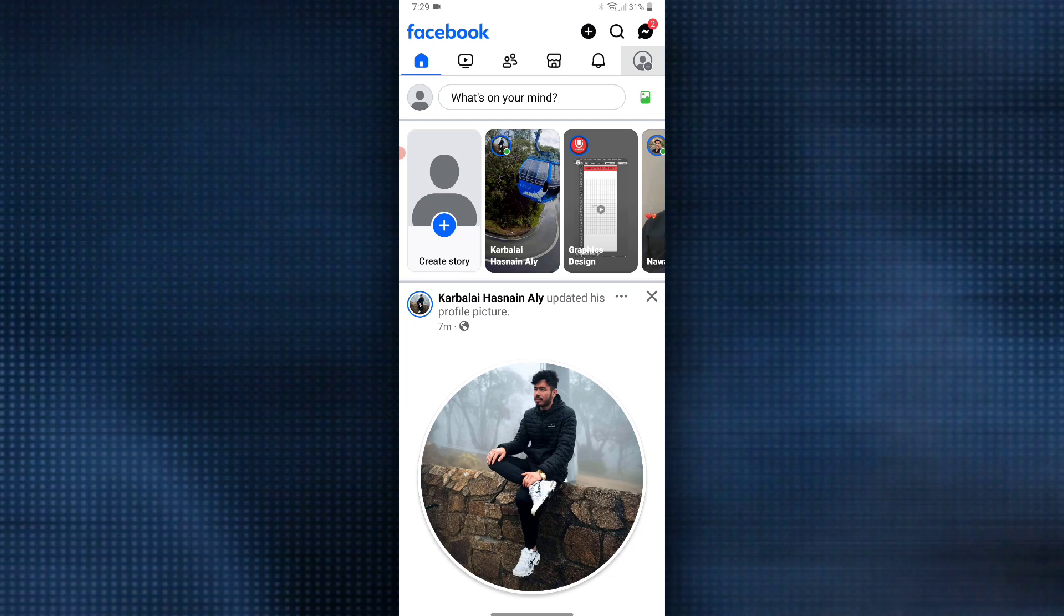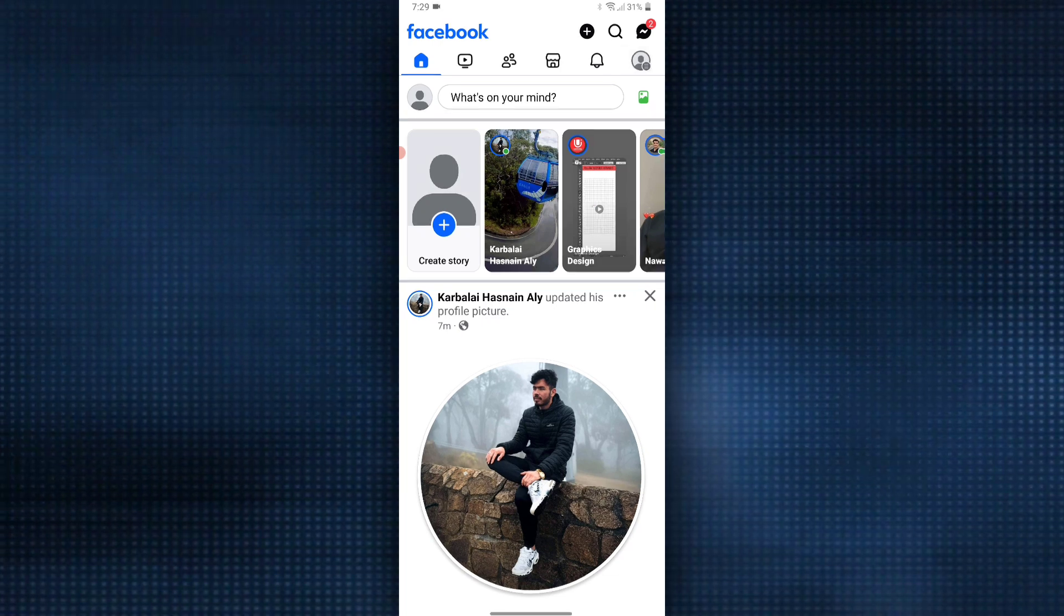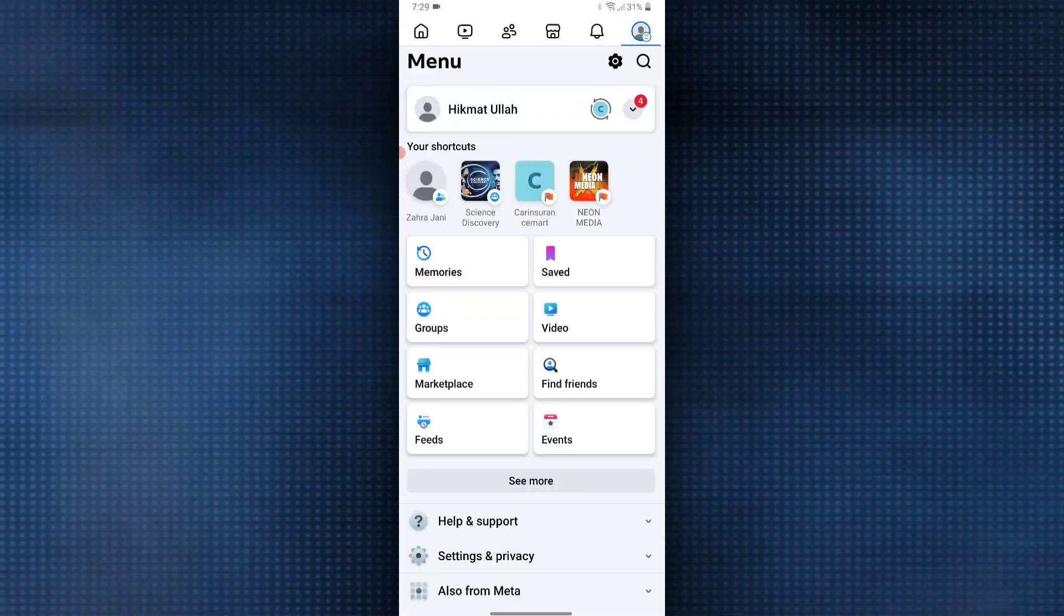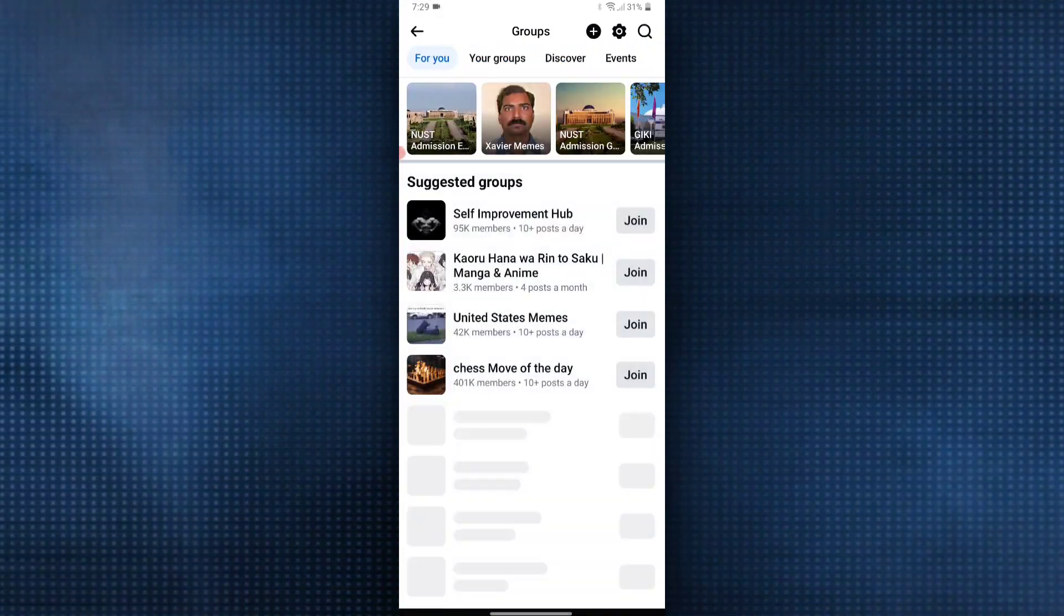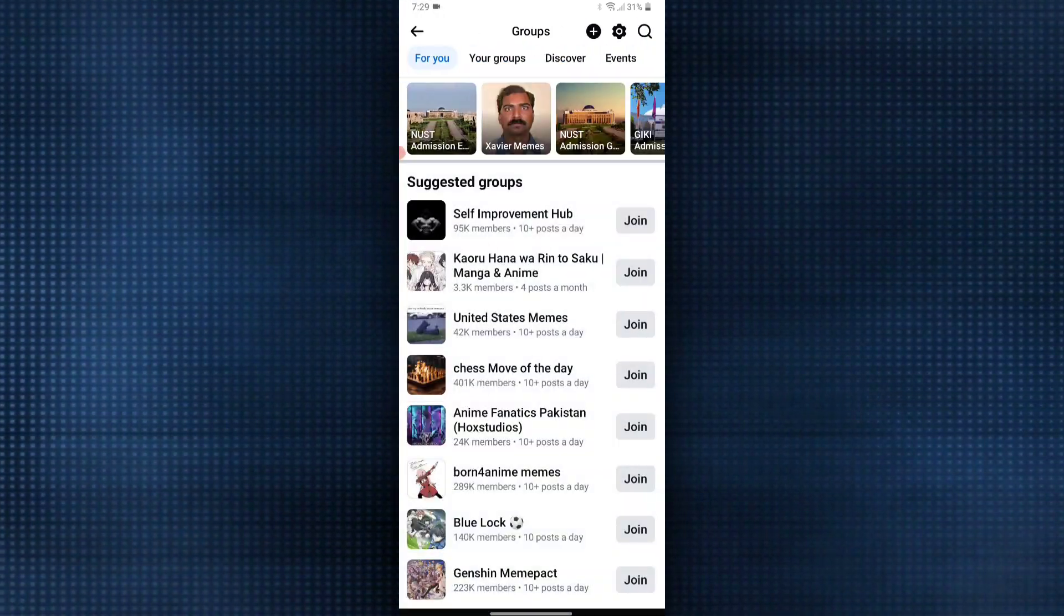This will take you to the menu page. Now, look for the topics section and head over to the topic of groups. Click on it and you will find the option for your groups.